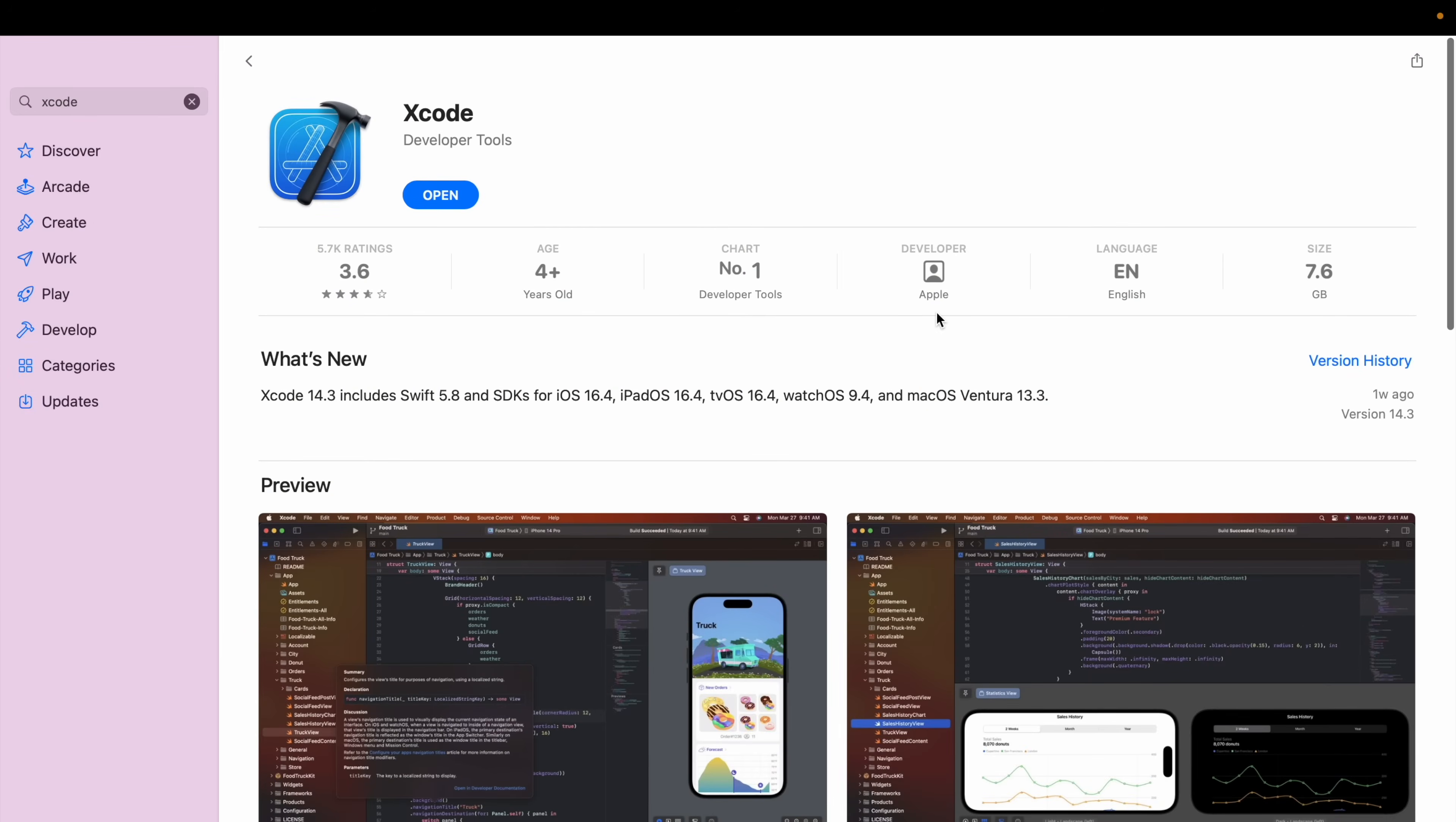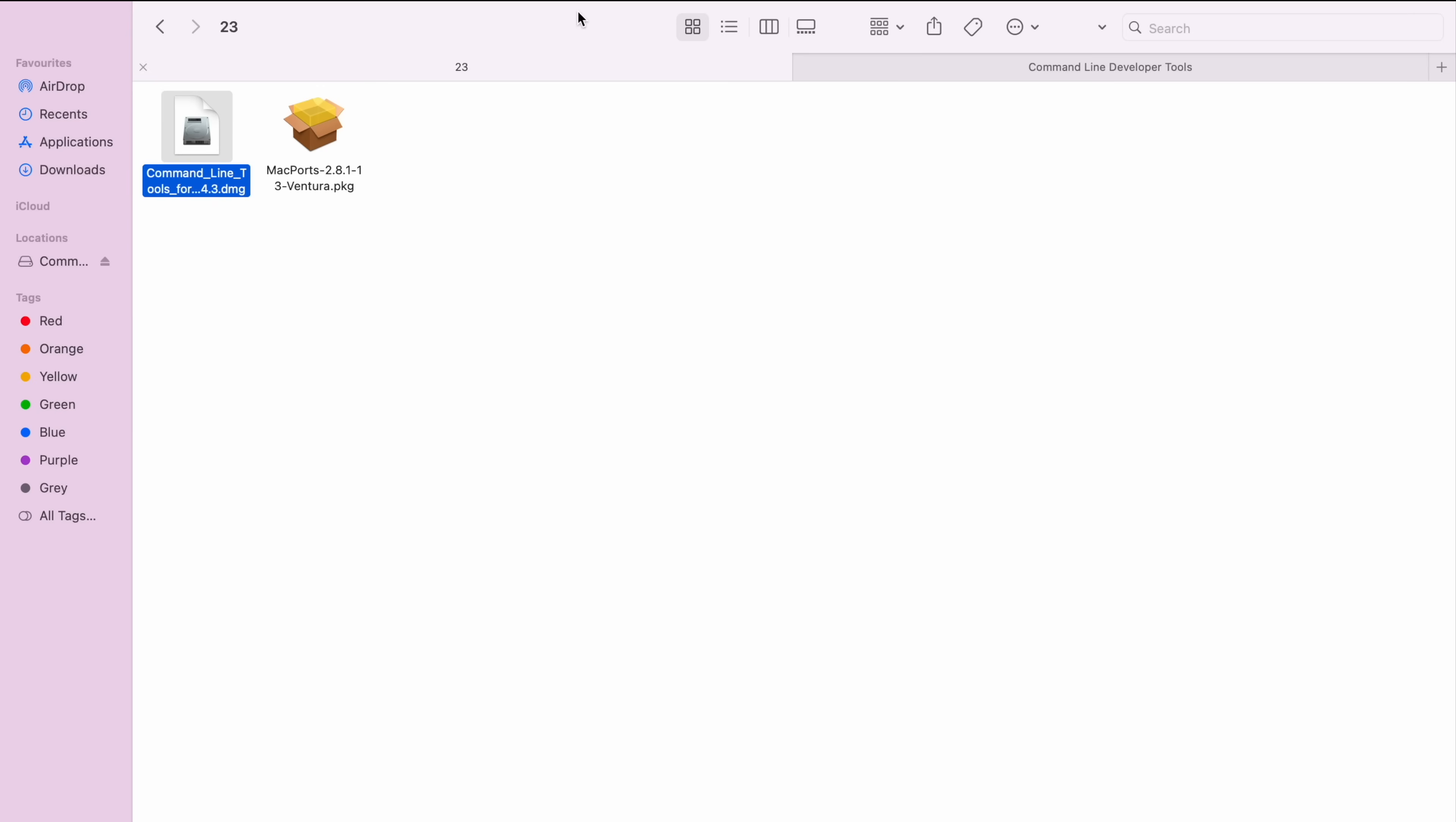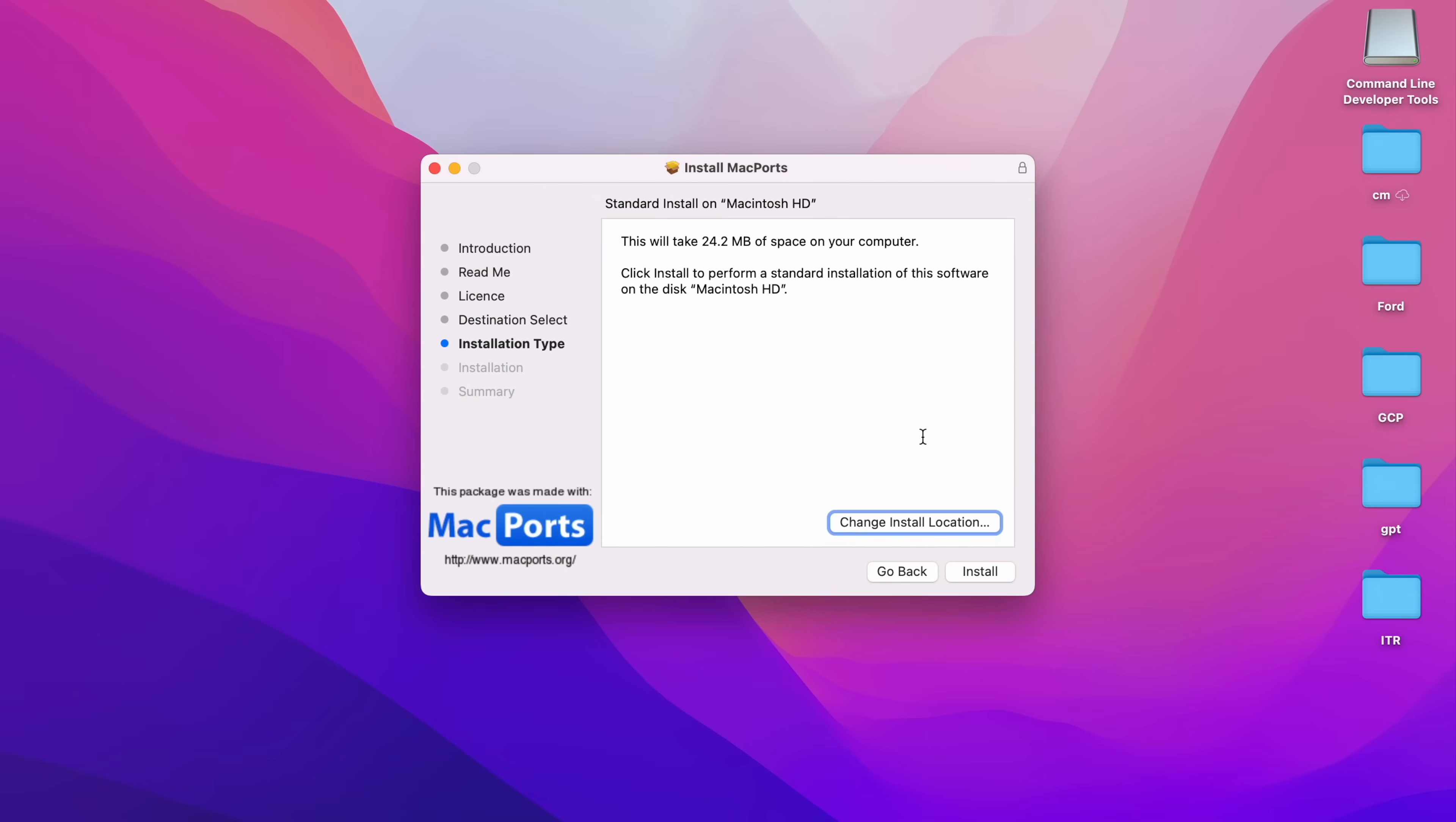I have MacPorts and Command Line Tools. Double-click on the DMG file, it will show .pkg format. Double-click on MacPorts .pkg. Introduction - click on Continue, Readme - Continue, License - Continue, then Agree, Installation Type.